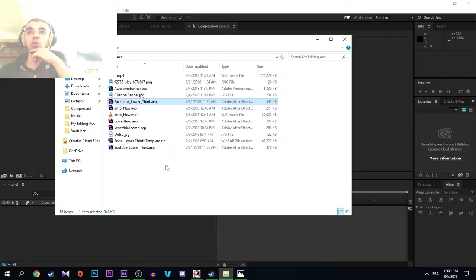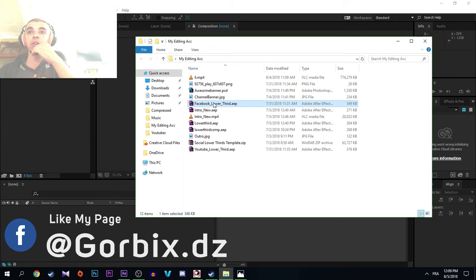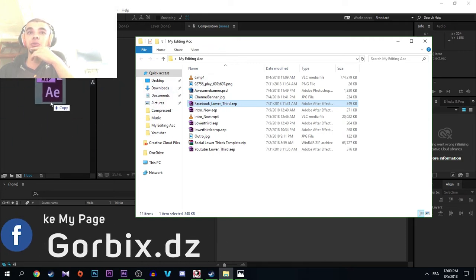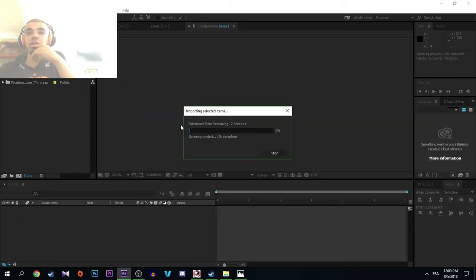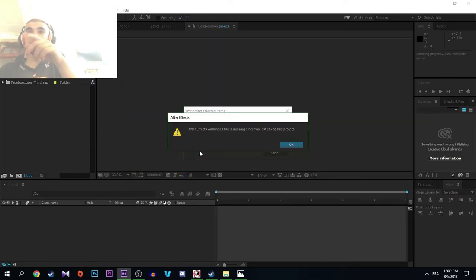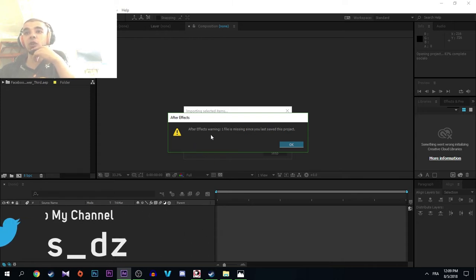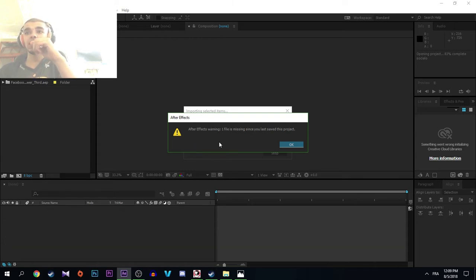You go to your template. I'm going to open it to show you that window that appears. So here is the window which says After Effects warning: one file is missing since you last saved this project.